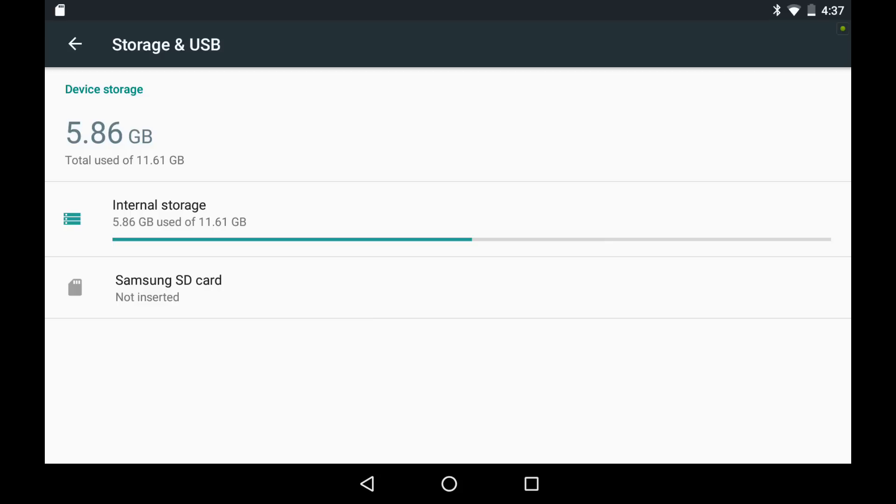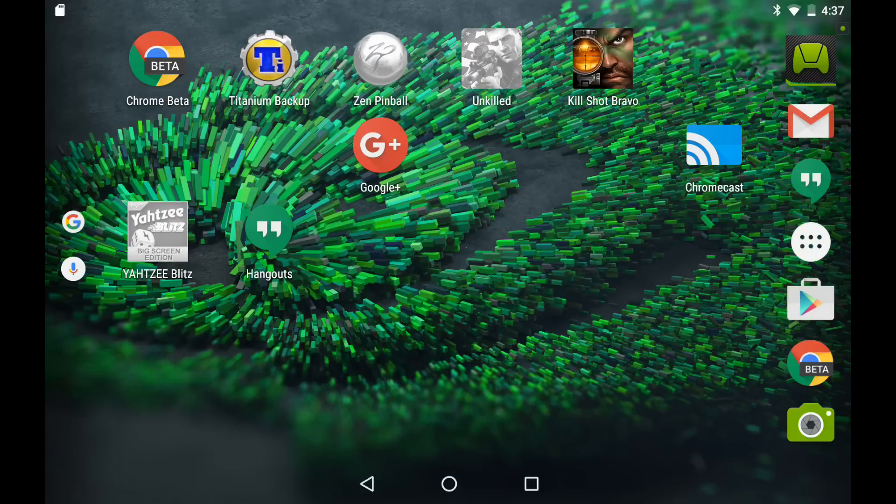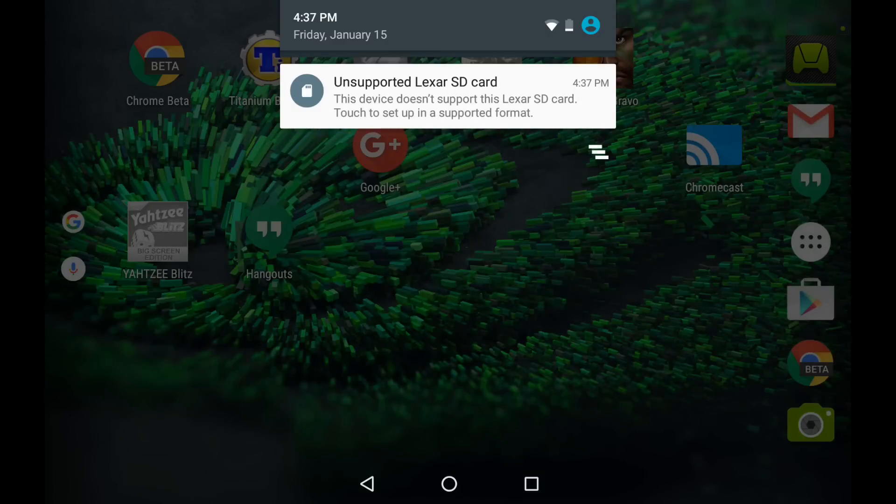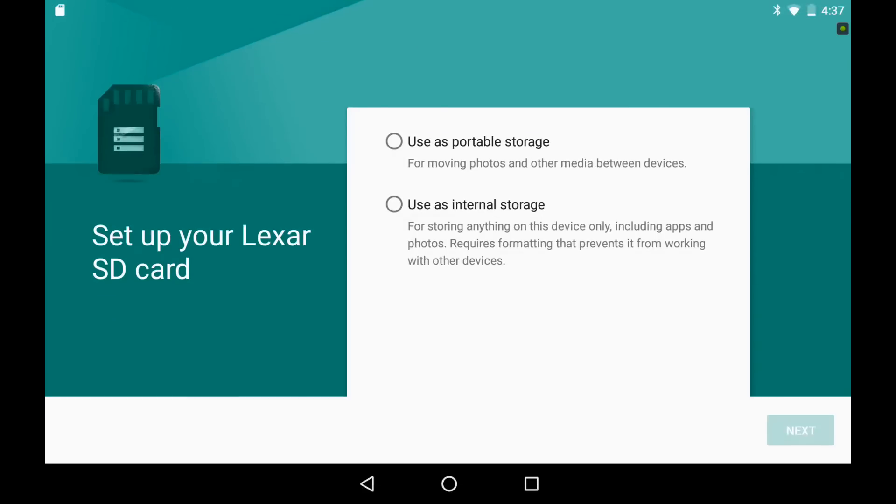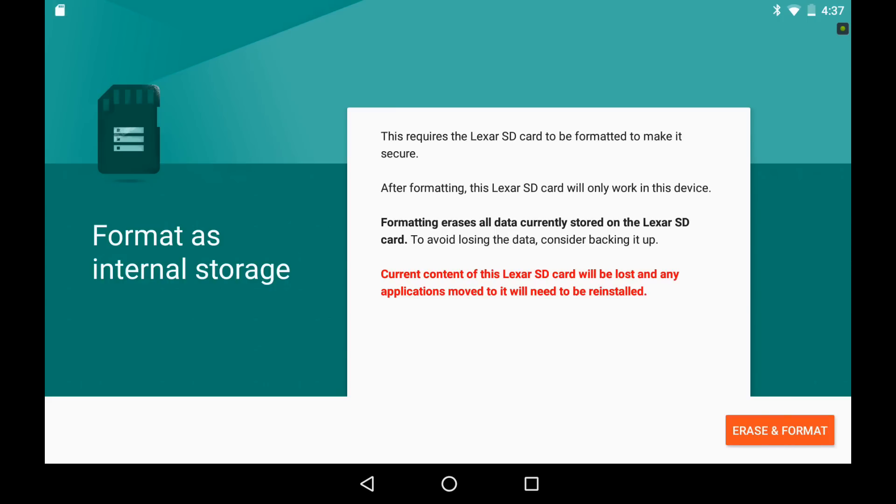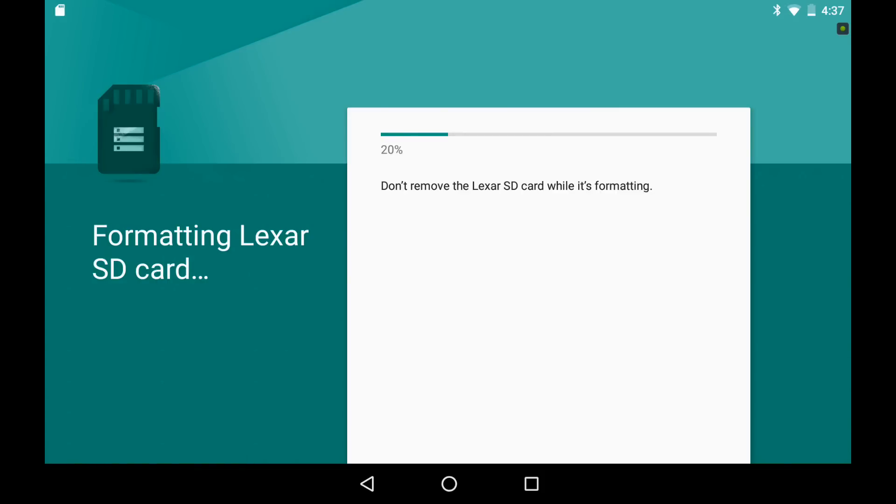All right, we plug it in. What do we got? Unsupported Lexar SD card. All right. We can use this as internal storage. Yay. Format and erase. There's no way to adopt and still keep your files on the device. Can't be done. It has to format and encrypt. All right, so while this is going, let's talk a little bit more. And I need to plug the tablet in here. We don't want to die in the middle of all this fun.